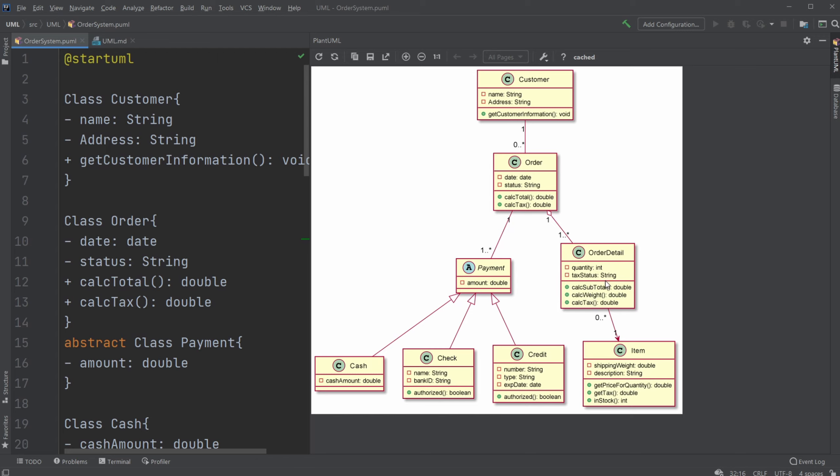And given our order details, when it comes to the item, we can have no order details, then we don't have anything, or we can have many, but for each order detail we would have one item.